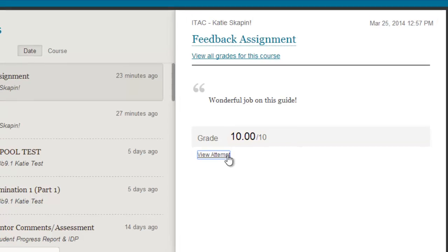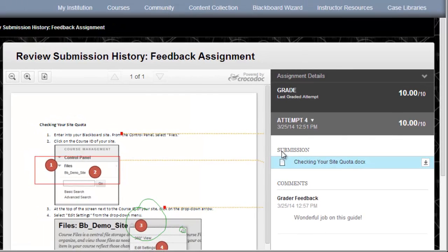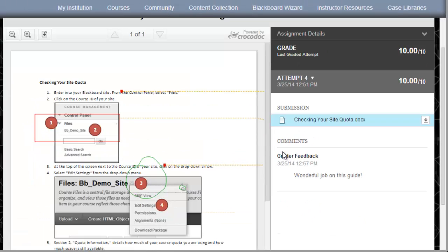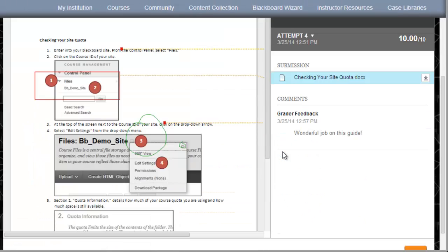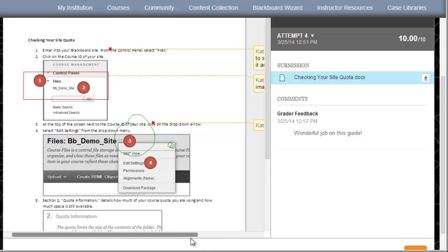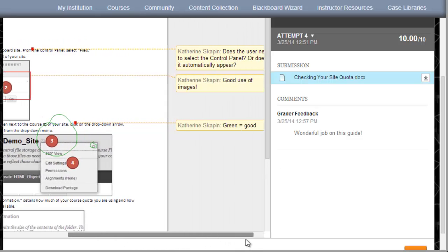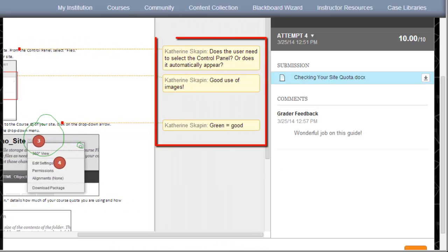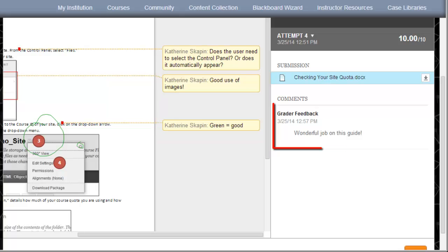This takes us to the Submission History page where I can see feedback that was left by the instructor. Here I can see all the comments that were left on my paper. You can also see overall feedback on the right.